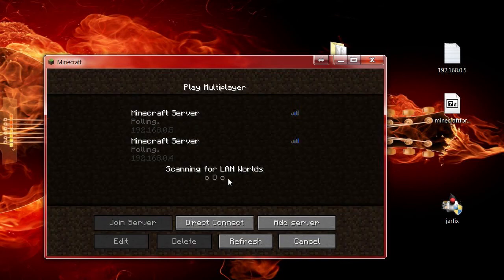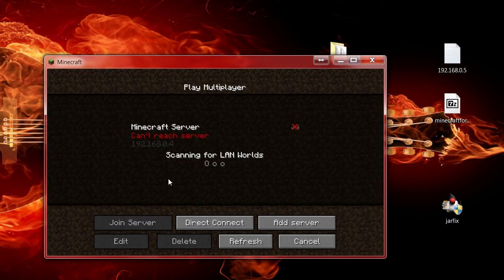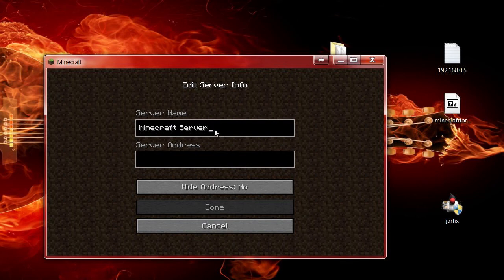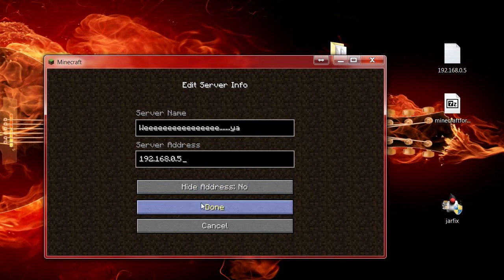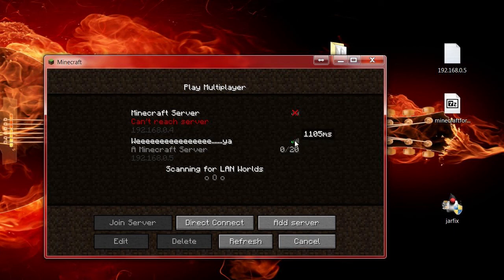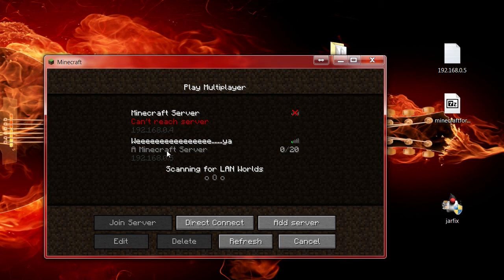Go to Multiplayer. I've already pre-added it but I'll delete it and add it again for you. Click 'Add Server,' name it whatever you want — in our case we'll call it 'Weeeeee' — and type in your IP address. Leave it alone, it's going to pull and find the server. Pay no attention to the latency shown — on a LAN server it shouldn't be that bad, that's probably a glitch. It shows the number of players, the IP address, and the message of the day which can be changed in the properties file. Just click Join Server and you're done.